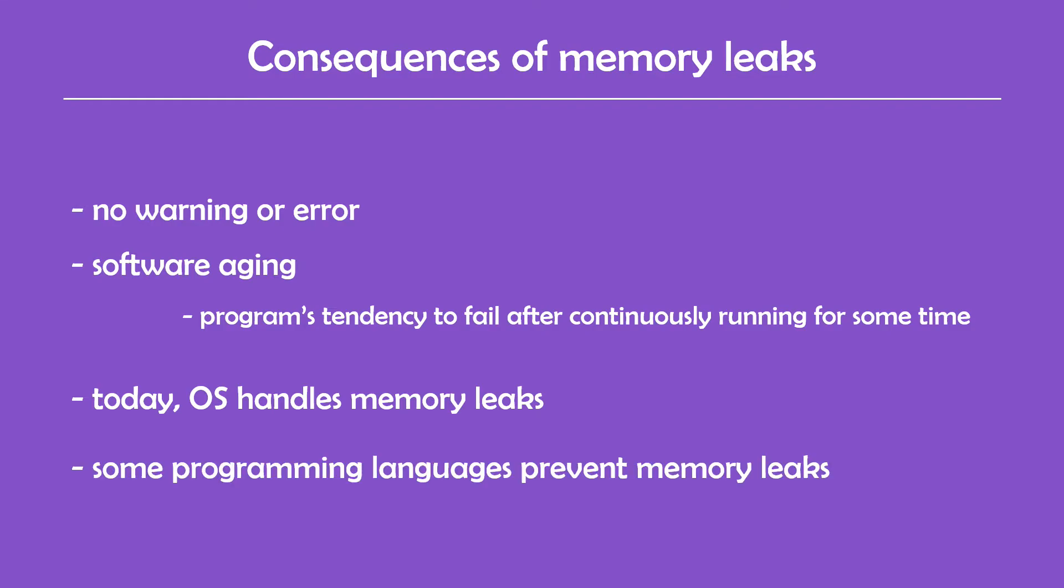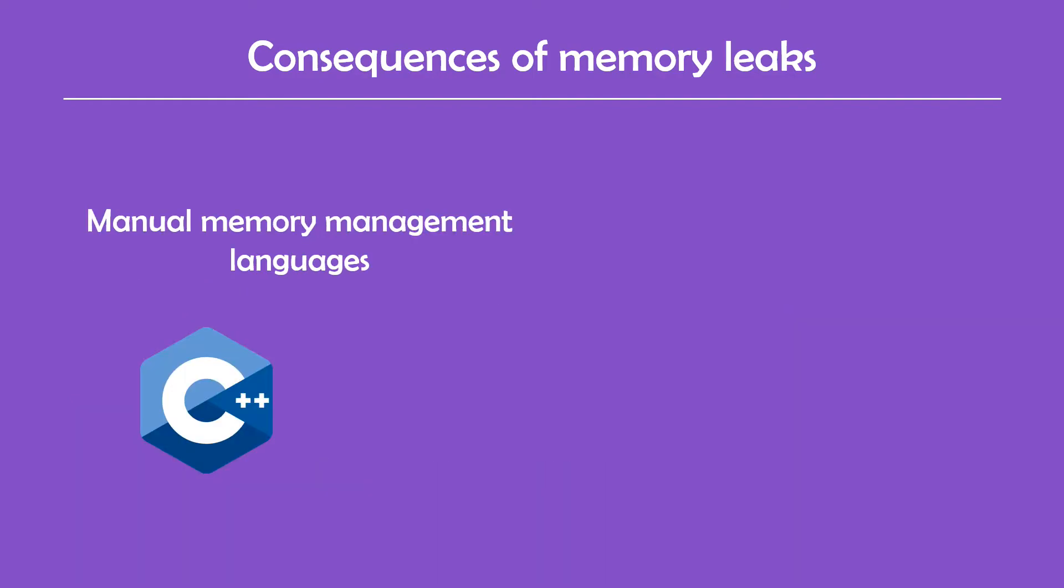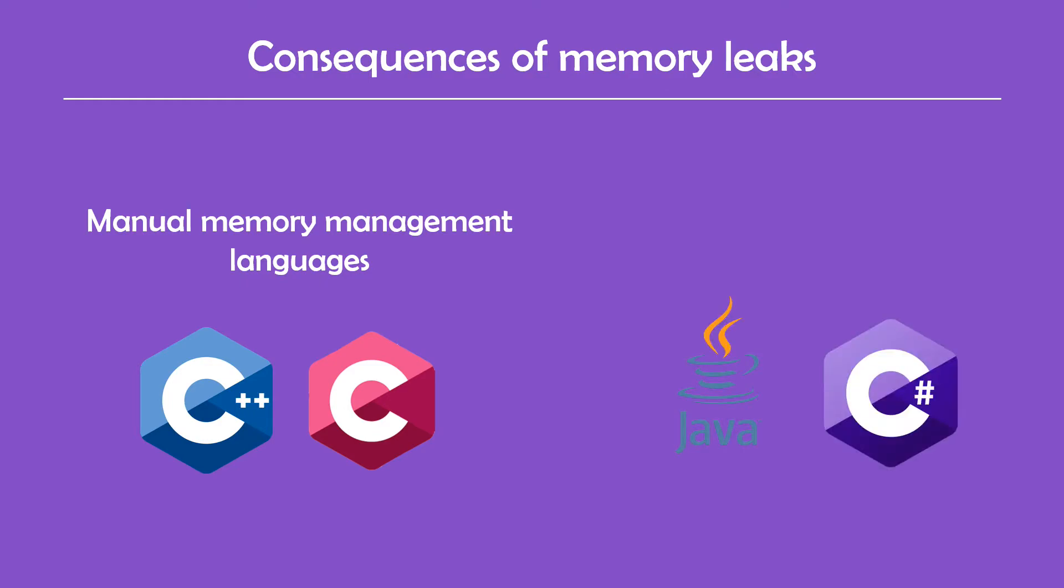Another thing that prevents us from creating memory leaks are the programming languages themselves. If you noticed, the examples I showed in this video were all in C++ because that's one of the languages that gives you control over memory allocation and, more importantly, memory deallocation. Another language that works like this is C, but when we're talking about modern languages like Java or C#, the programmer doesn't have to worry about memory management because of a concept called garbage collection.